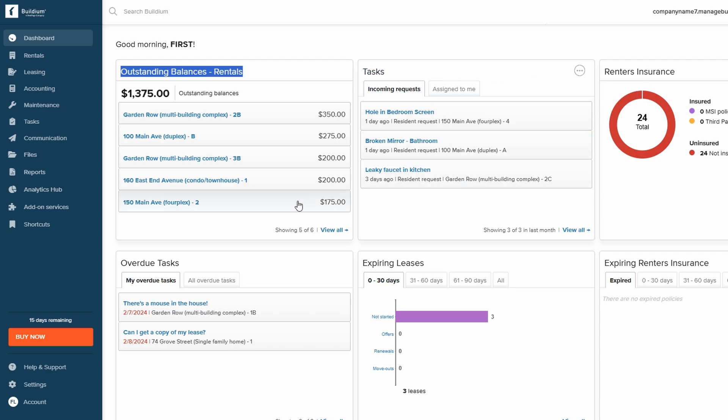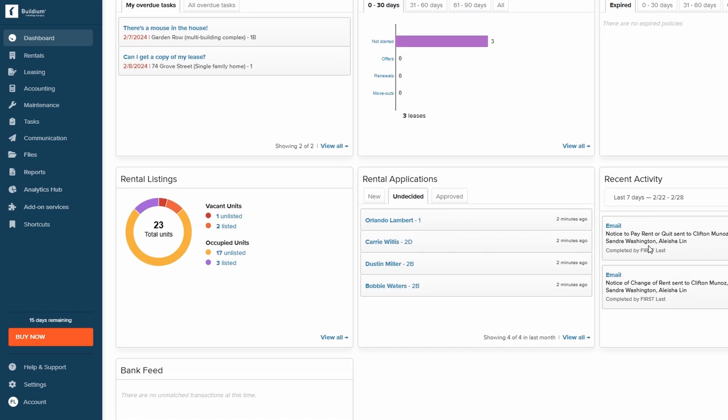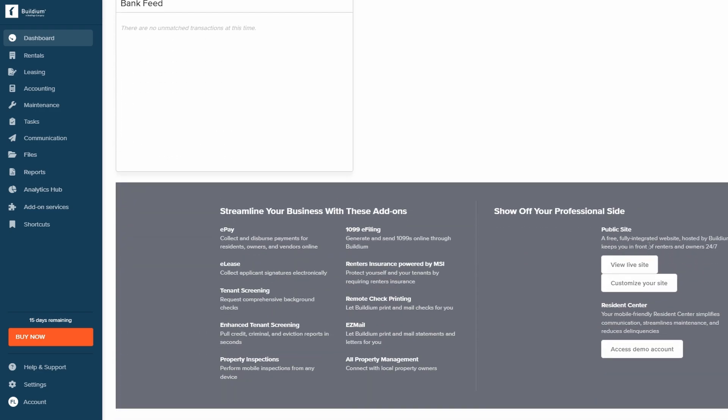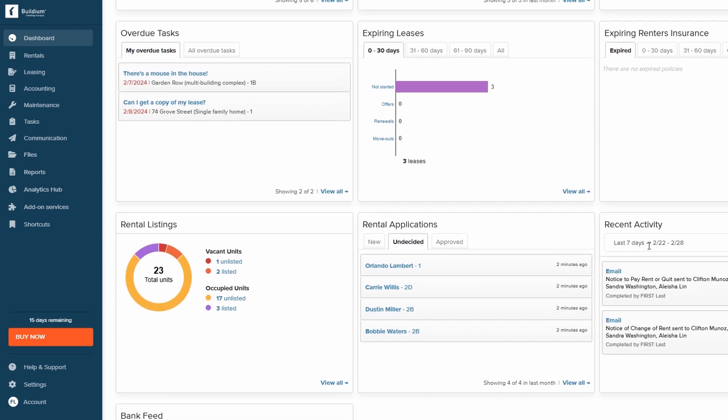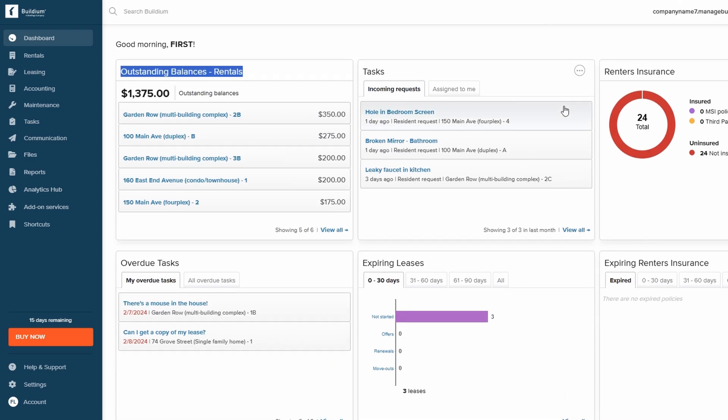This means you can quickly identify what needs your attention, making it easier to stay on top of everything at a glance.